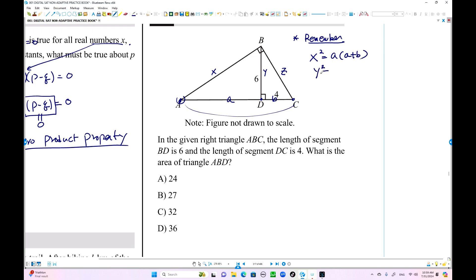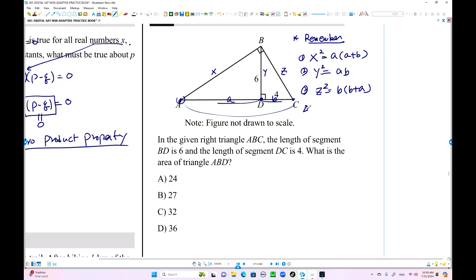y squared equals b times (a plus b) — we measure from this point to the left and to the right. Similarly, z follows the same pattern: b times (b plus a). And the last formula: x times z divided by 2 is the area of this triangle, which can also be expressed as (a plus b) times height divided by 2. This is the mean value proportion formula.